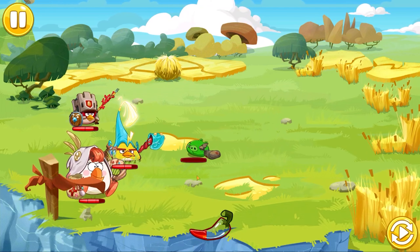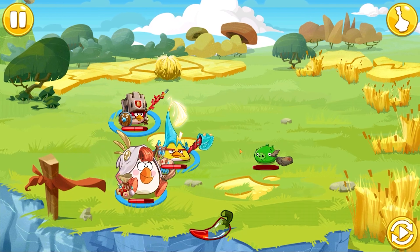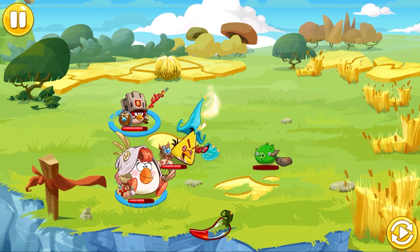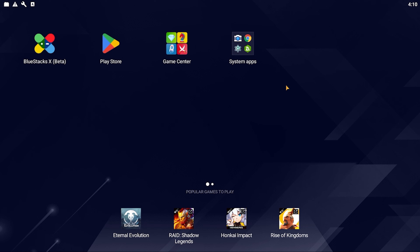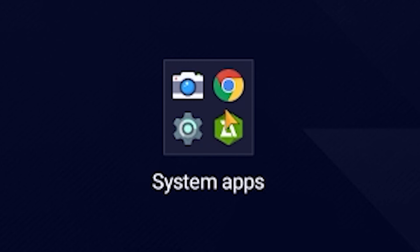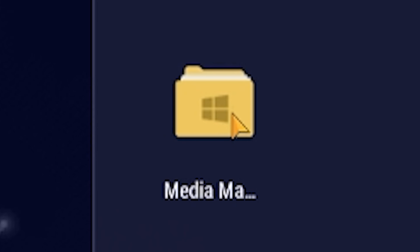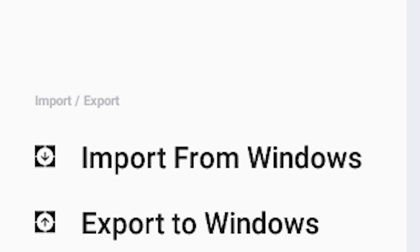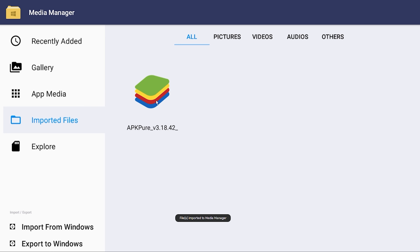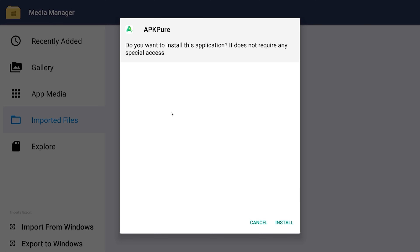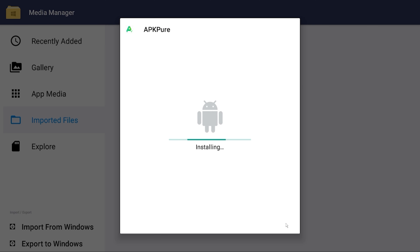When you do that, let the file download, and then open BlueStacks. Next, in BlueStacks, click on System Apps and click on Media Manager. Then, click on Import from Windows on the bottom left of your screen and find the APK file you just downloaded, and double click it. Next, let the file import and you should see it in your imported files. Click on the APK and click on Install.